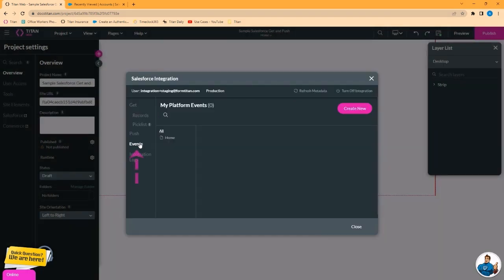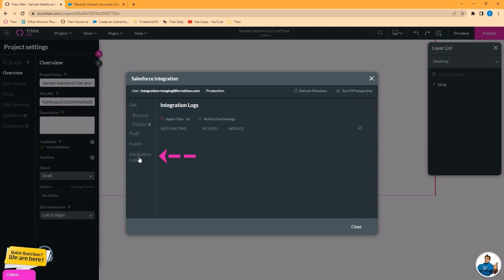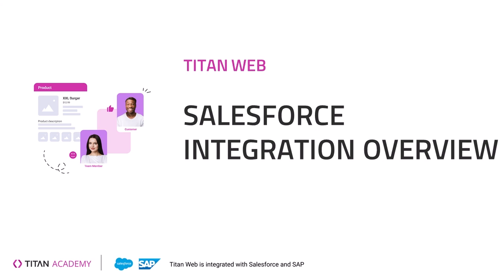The events monitor is where Titan can listen for occurrences within Salesforce platform events. Finally, the integration logs is where you can see the results of your gets and your pushes from Salesforce. For example, if you push data to create an account record in Salesforce, Salesforce will give feedback here over the API. If you attempt to push records and an error occurs, the error will be reflected here.